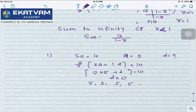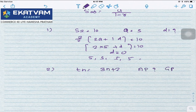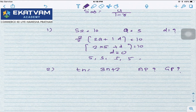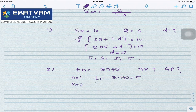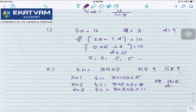Something will be given, something will be asked. If TN = 3N + 2, is it AP or GP? Put N = 1, 2, 3 to get T1, T2, T3. If differences are equal, it's AP; if ratios are equal, it's GP. Putting N=1 gives T1=5, N=2 gives T2=8, N=3 gives T3=11. Differences are equal (3), so this is AP with first term 5 and common difference 3.